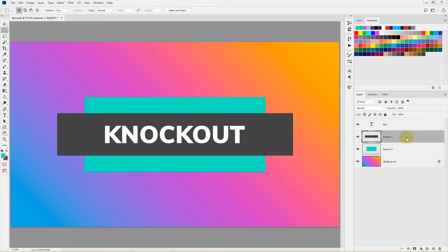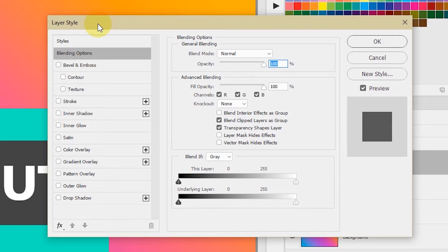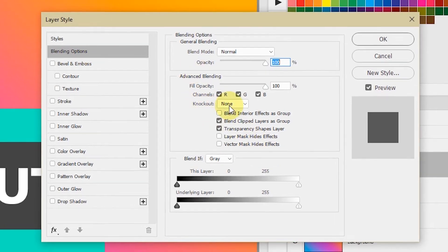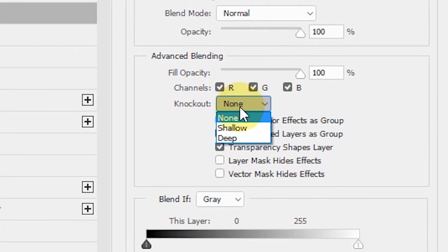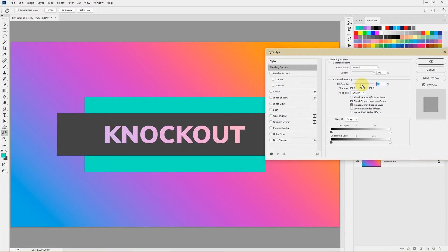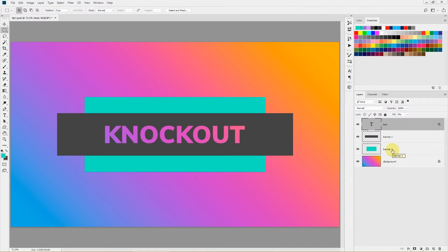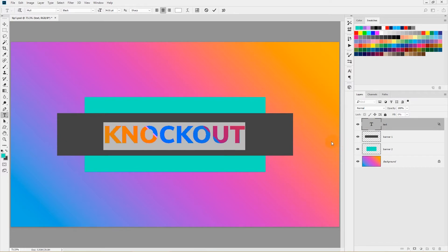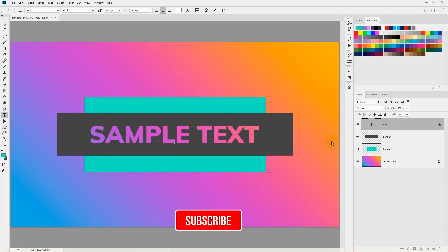The better way is non-destructive — you can change the text even after adding the mask. Select the text layer, double-click it to open the Layer Styles window, find the Knockout dropdown, expand it, and select Shallow. Once Shallow is selected, lower the Fill Opacity and you'll see the text layer knocking out the layers below it. Click OK and it will knock out all layers below except the very last layer. You can then double-click to edit the text and change it to anything — it's fully non-destructive.